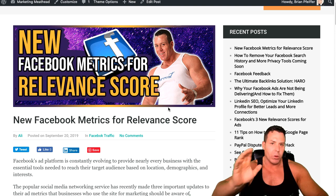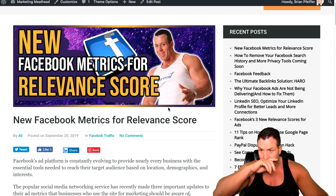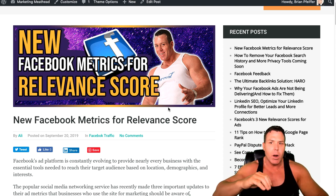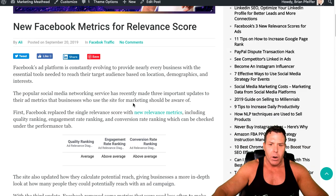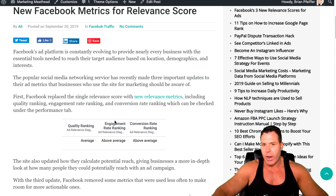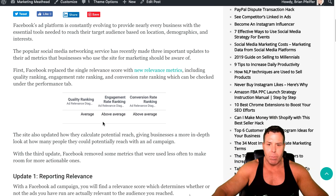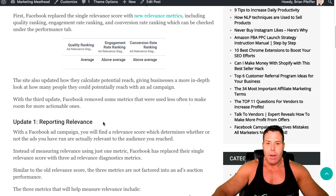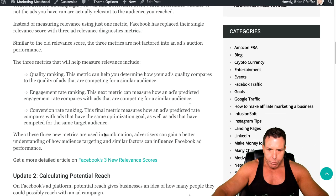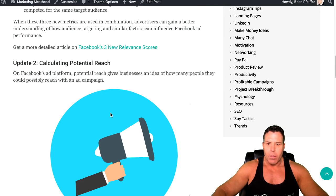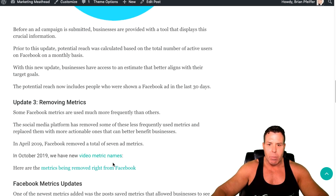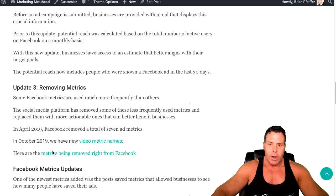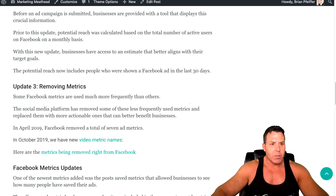Welcome back. Most of you guys are probably gearing up for Q4 this week as we are getting ready to launch some new products. I put together a nice little blog post here. This mentions the relevance score — I actually have a full blog post on this, I'll put a link below — and I also have some of the updates here that Facebook has done recently, removing some metrics and changing some other metrics.